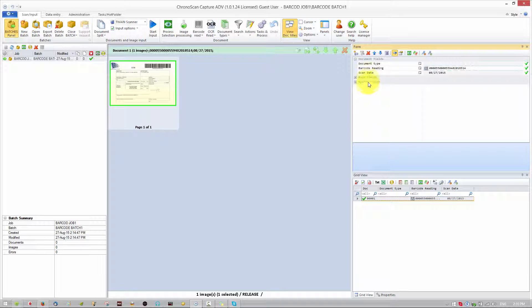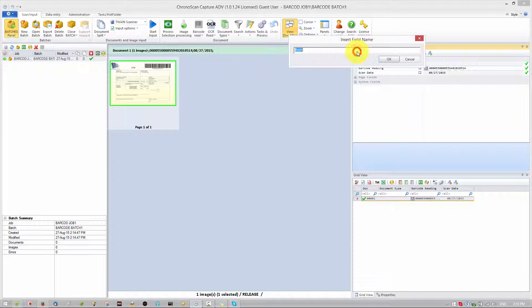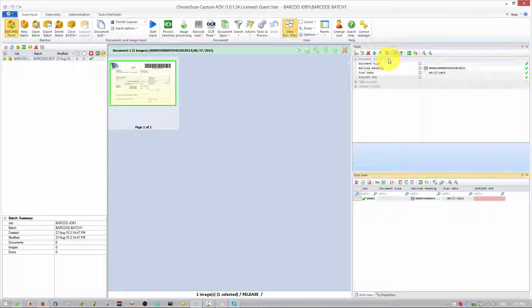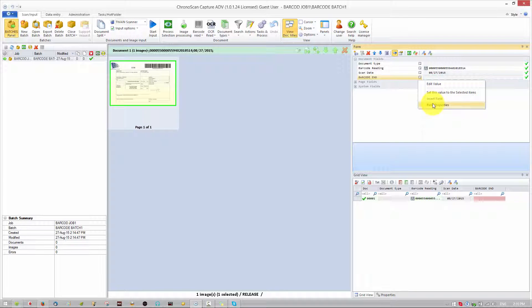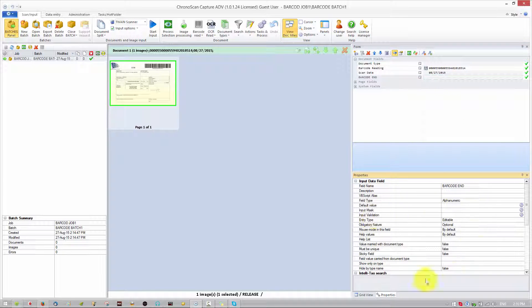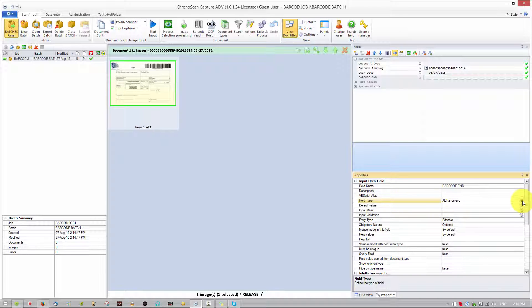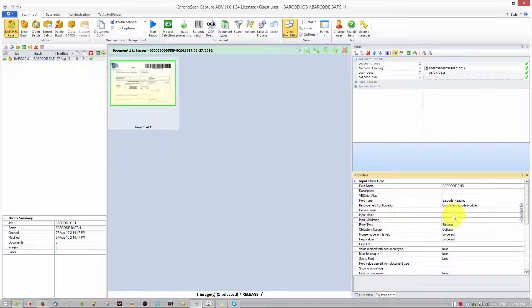We also want to add a new data field for our folder structure later — we want to have the last four digits of the barcode. So let's create a new field called 'Barcode' and click OK. You can see the new field here. First thing we're going to do is configure it — click on Field Properties — and change the field type to Barcode Reading.